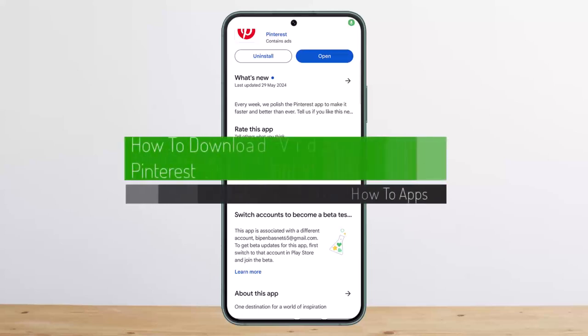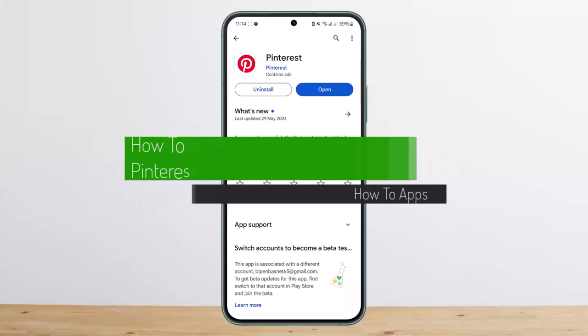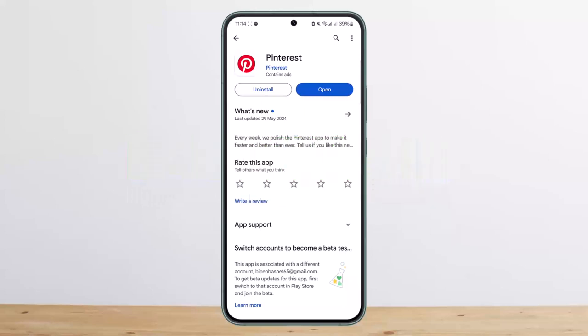How to download videos from Pinterest. Hello everybody, welcome back to my channel, this is me Pippin Bisnet, and today I'll guide you on how you can download videos from Pinterest.